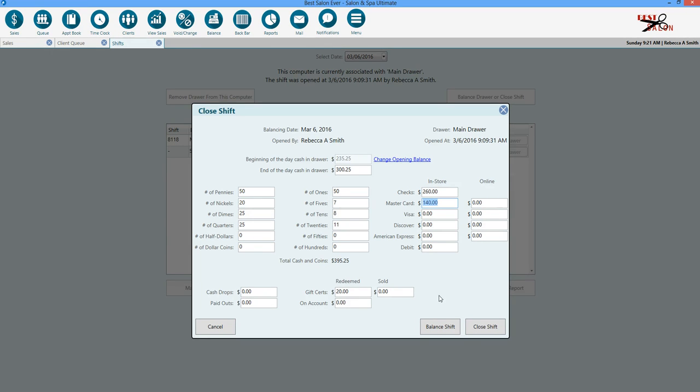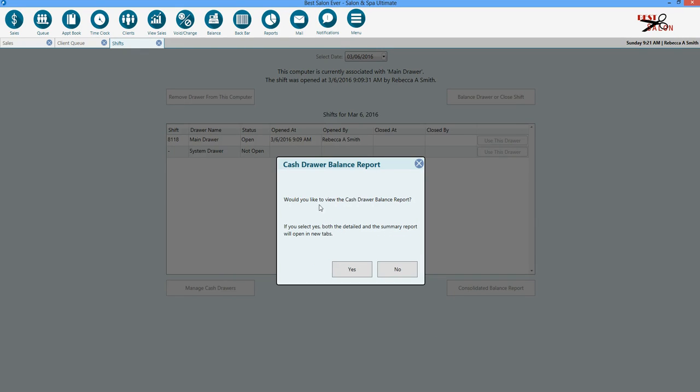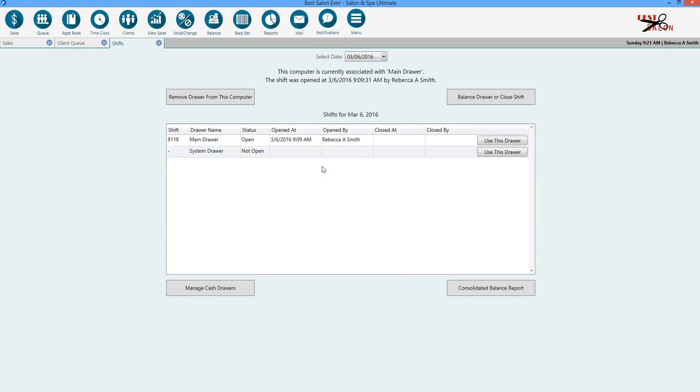If you are still waiting for customers at the end of the day, you can hit balance shift at this point. It's going to ask if you want to view your cash drawer and balance report. We're going to say no at this point. Our drawer is just balanced.